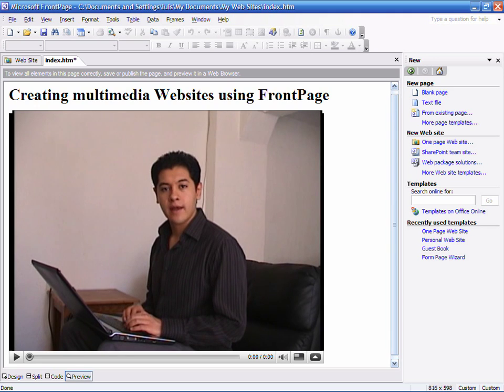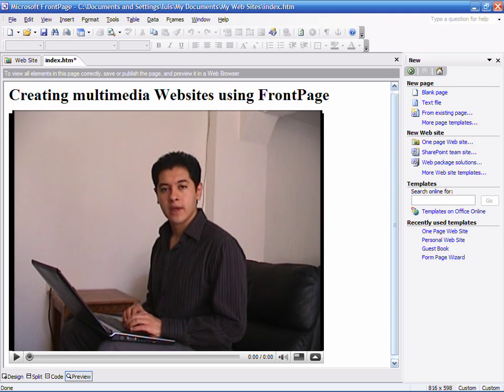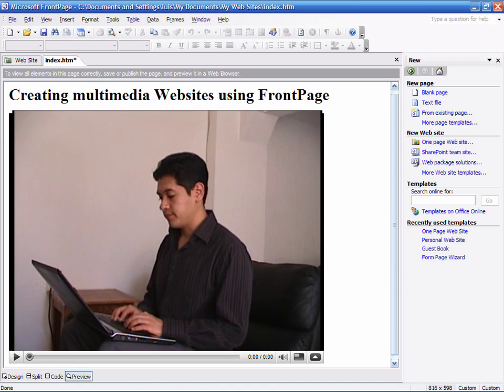I'm Luis Estrada and I've just showed you how to create a multimedia website using FrontPage.